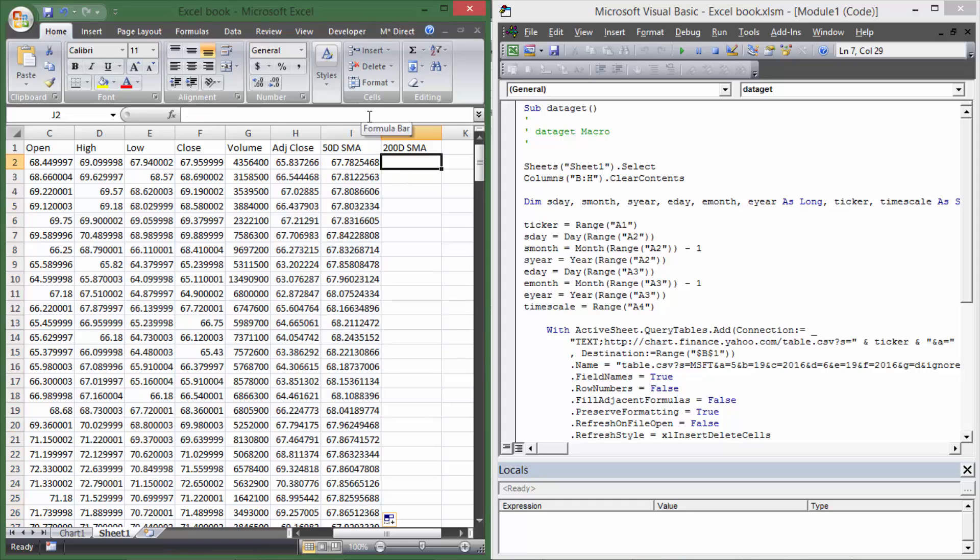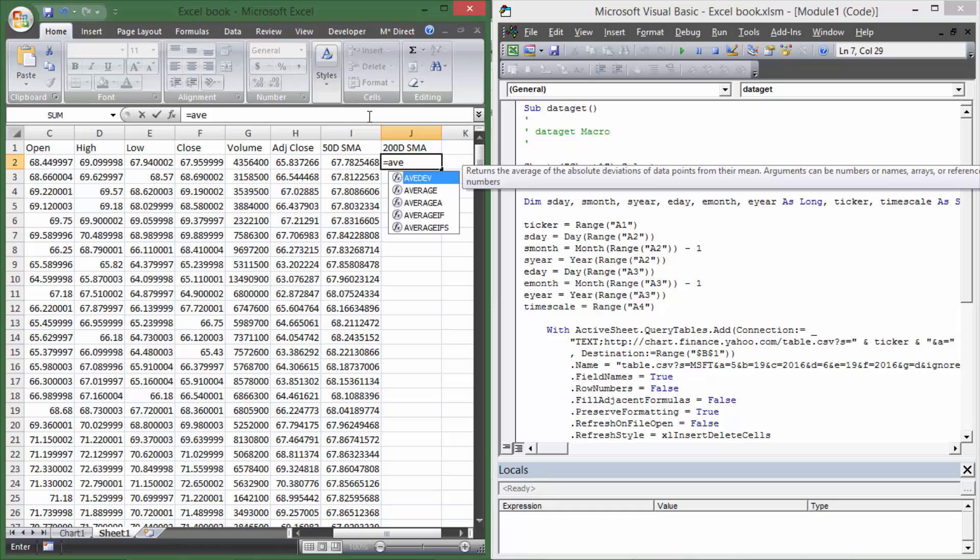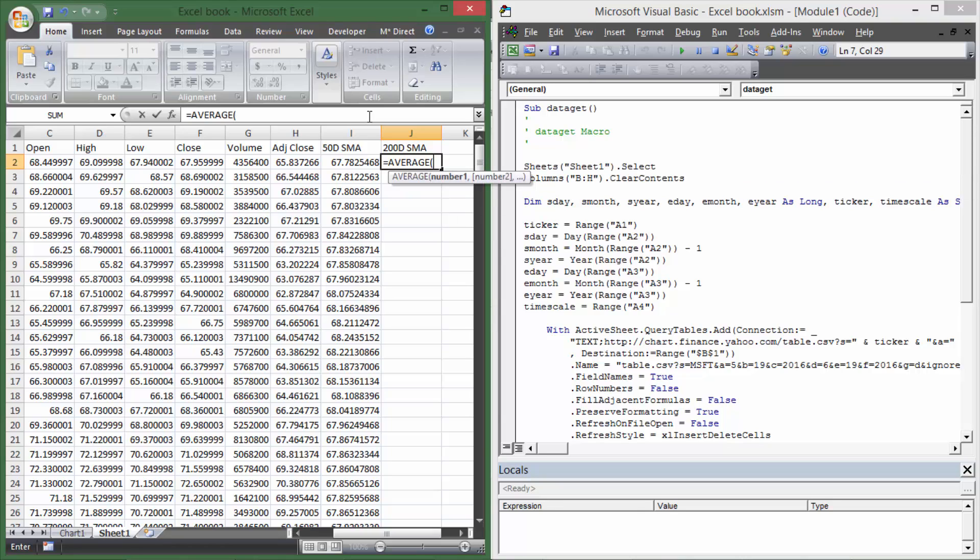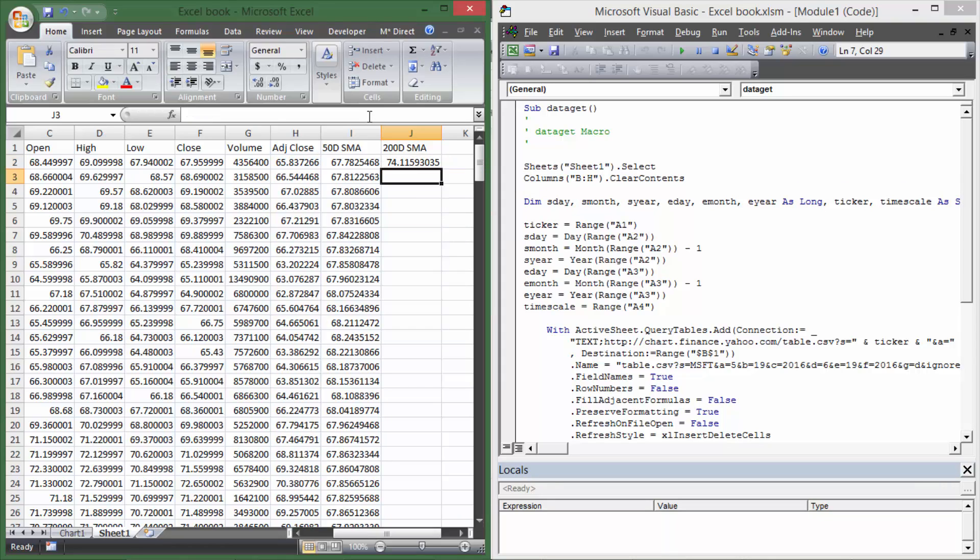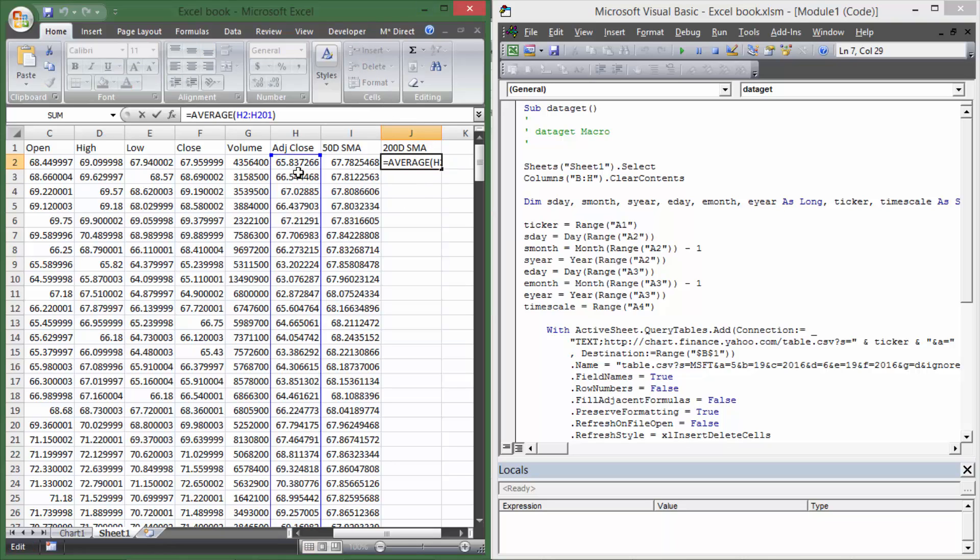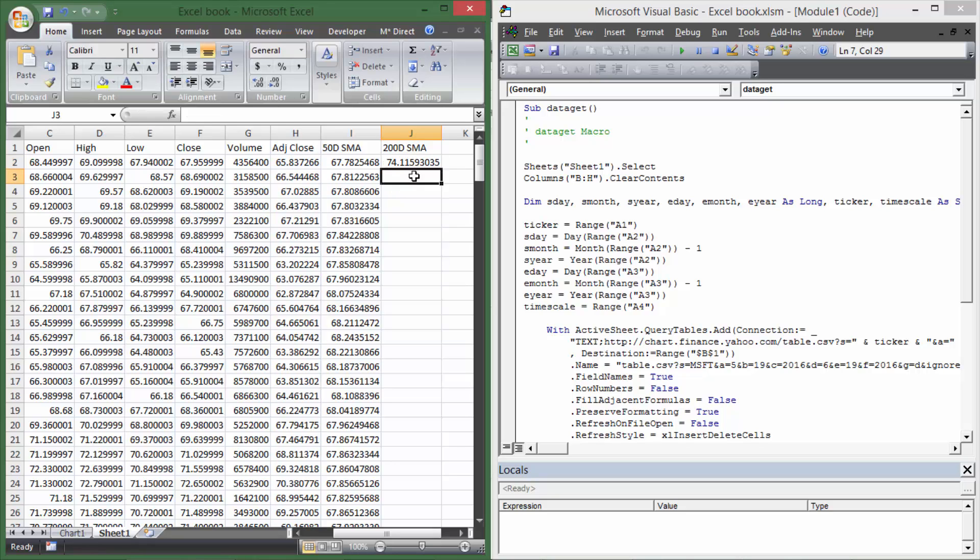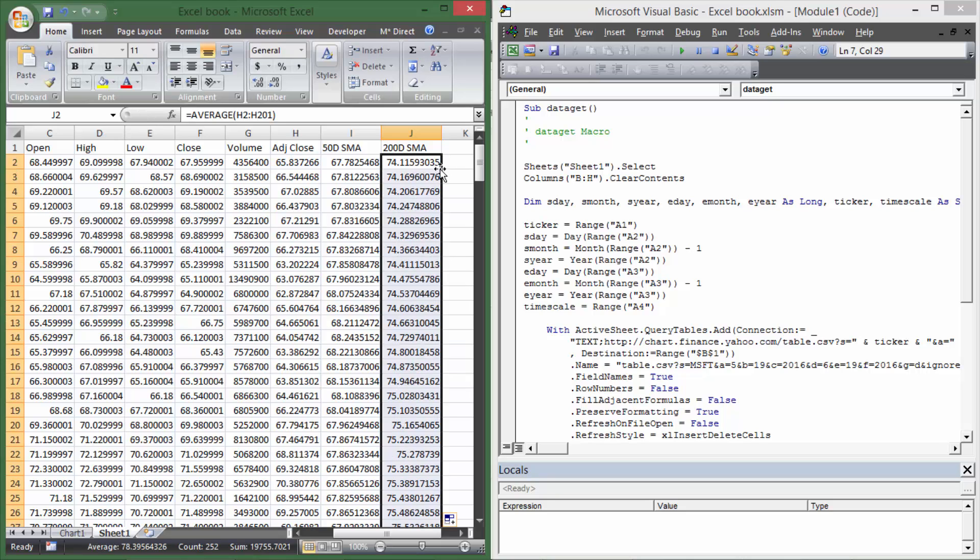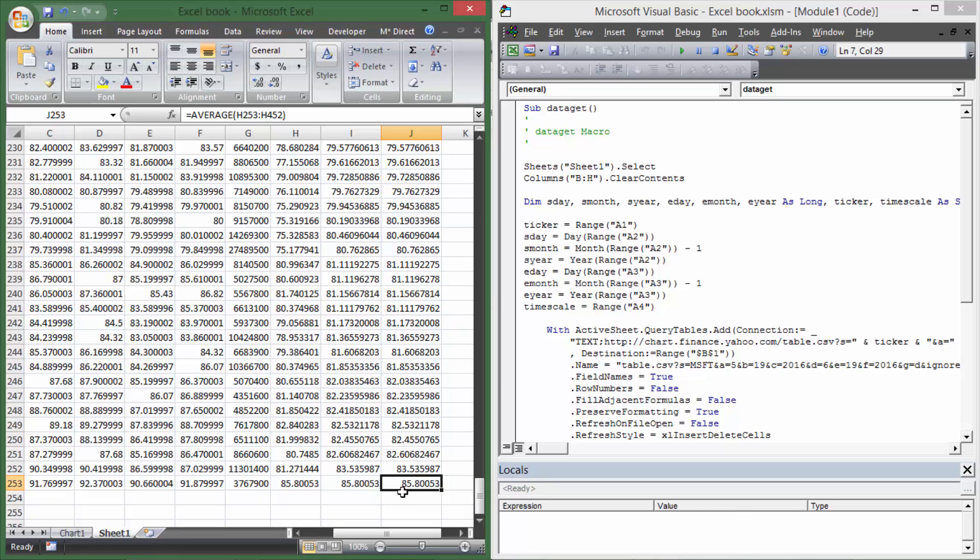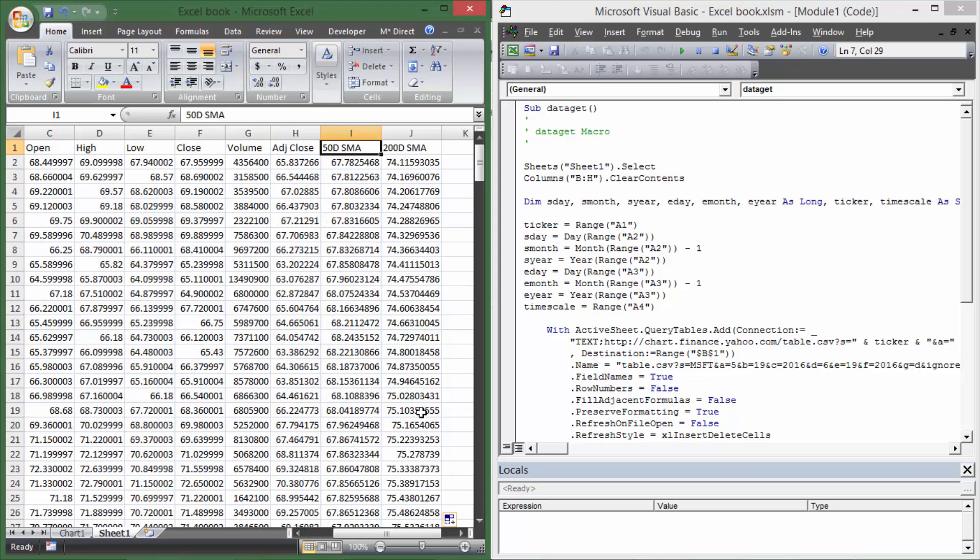And then I'm going to do the same thing right here. I'm going to do equals average of H2 through H201, and that's the 200-day moving average. And that's the same data range, just an extra number of days so that it's 200 days for that moving average. Then I'm going to drop that down also so that it covers. So we can see at the bottom that we have the simple moving average for the 200-day and for the 50-day.